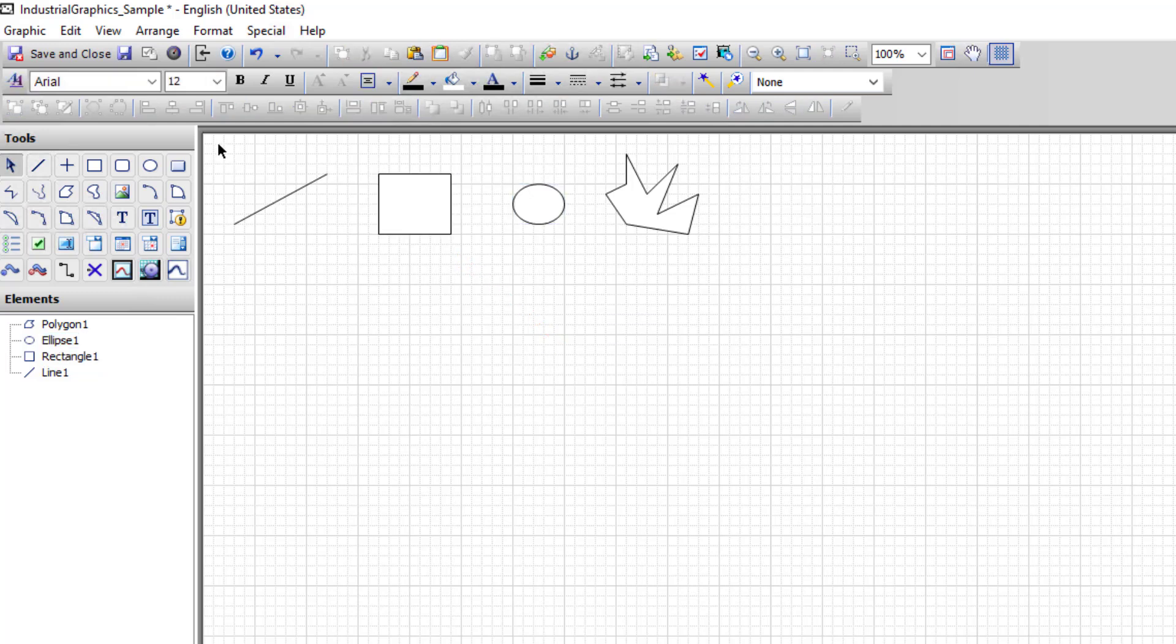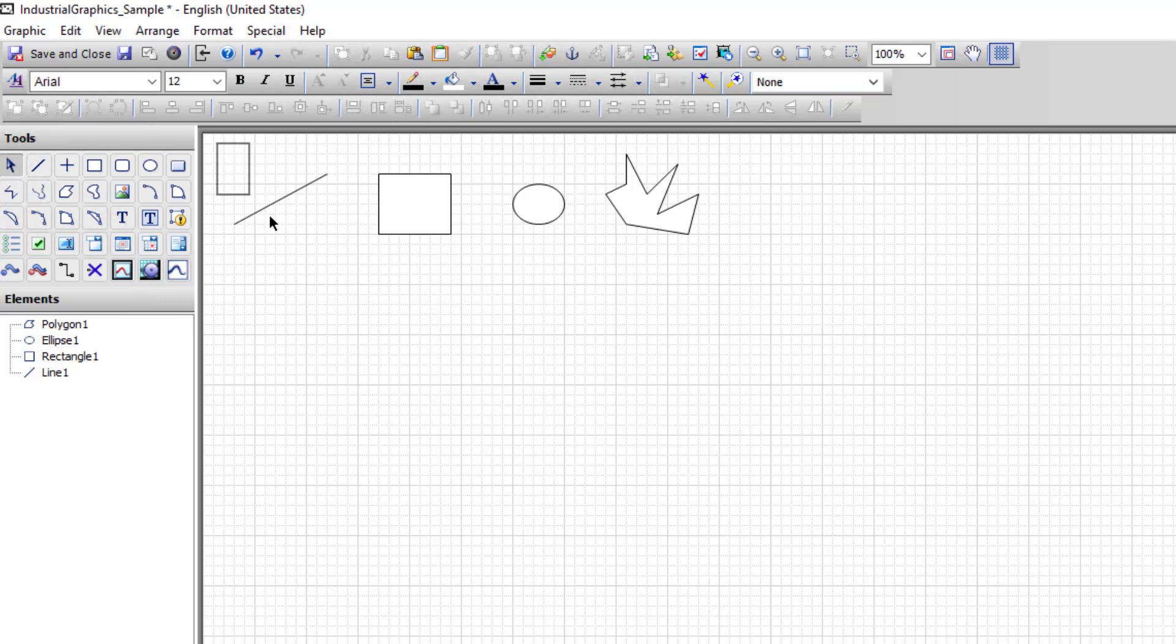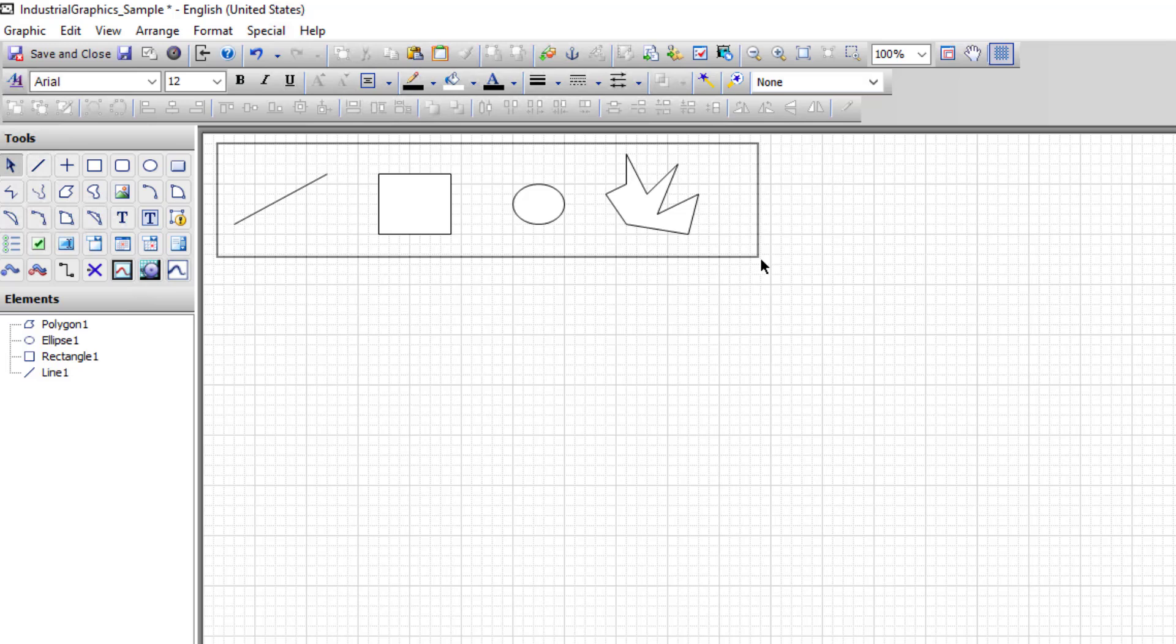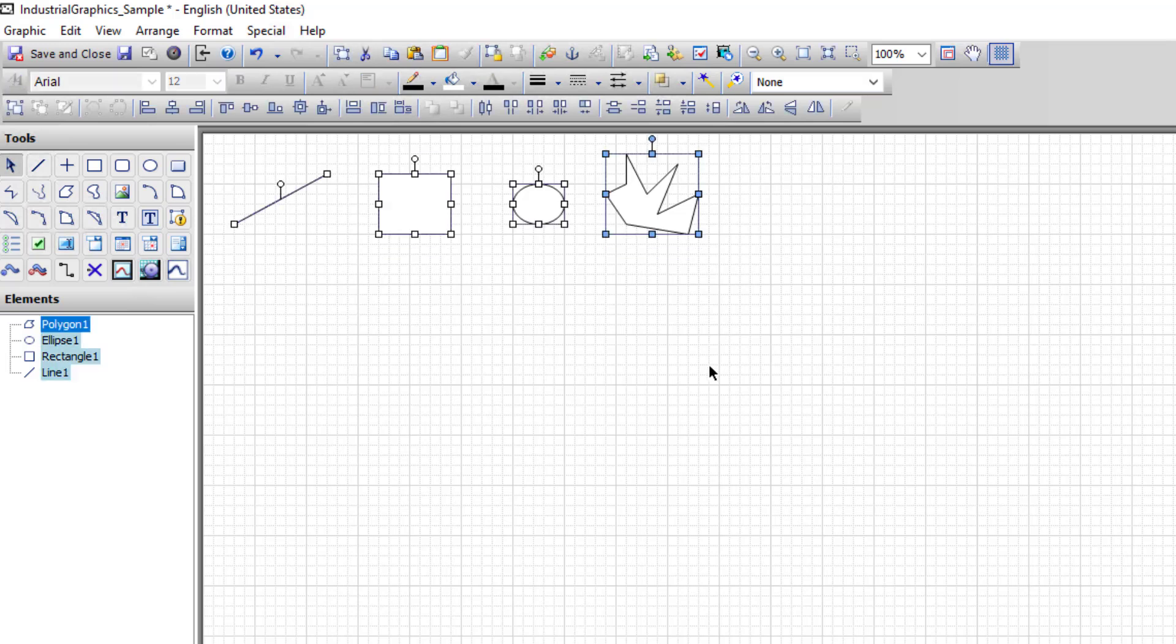To select many objects at once, click in an open space, hold down the mouse, and drag a rectangle that surrounds all the objects you wish to select. Make sure that no part of the object is outside of the drawn rectangle. And when you release, all elements within the rectangle are selected.